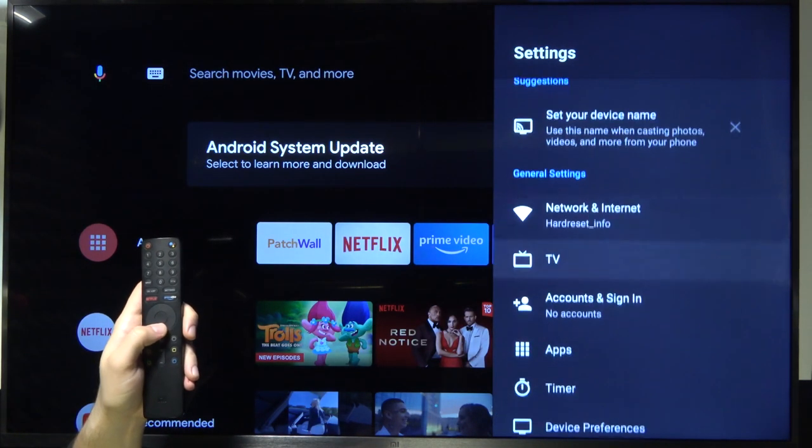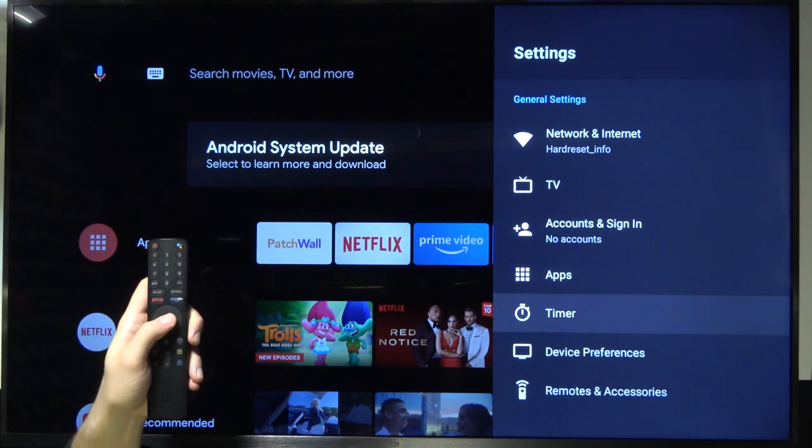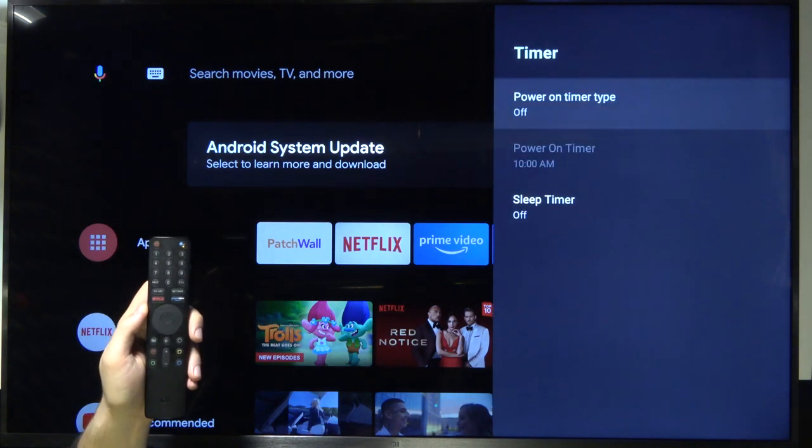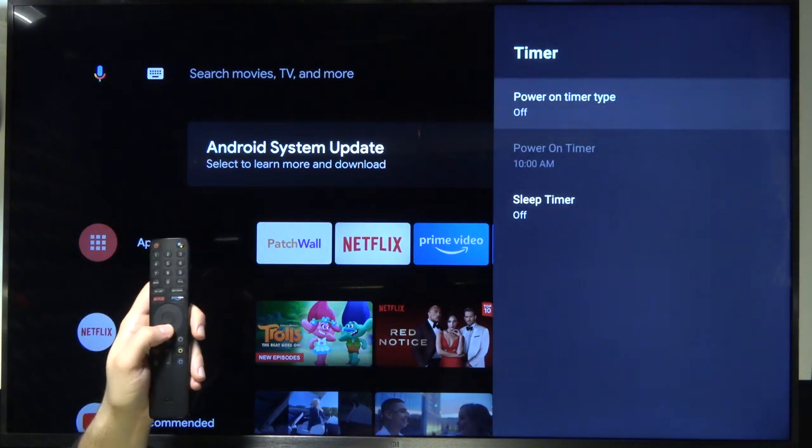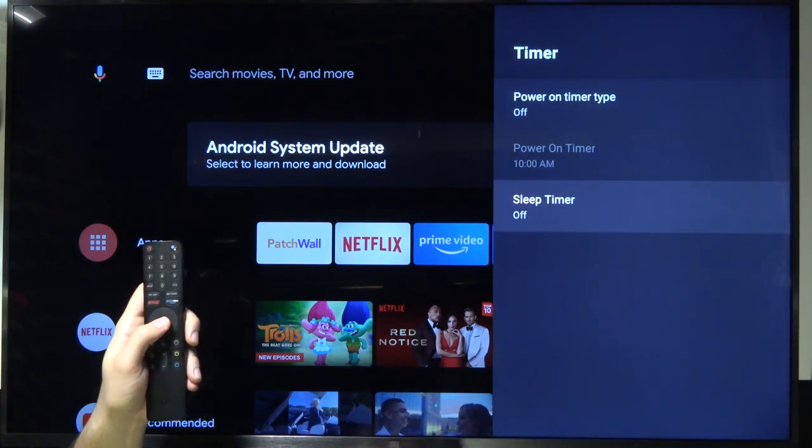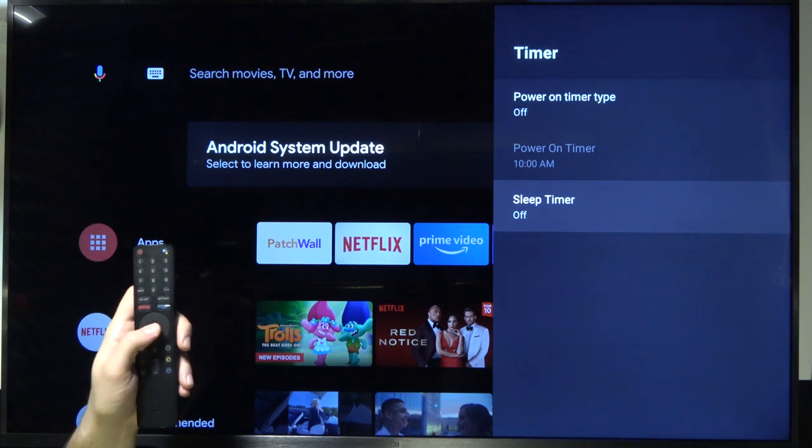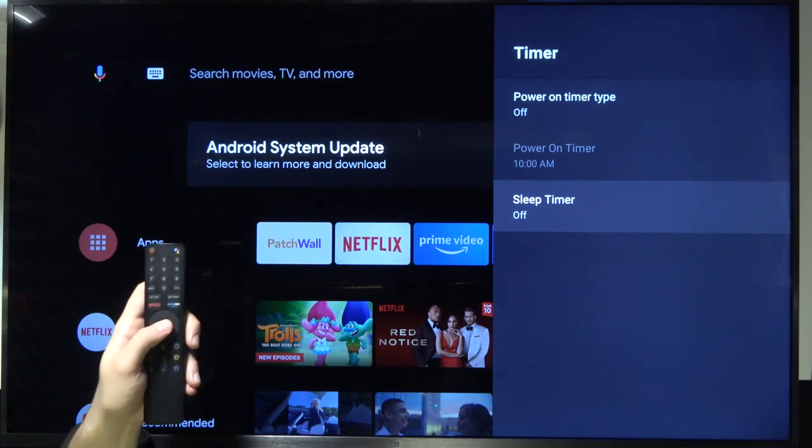Next we have to scroll down to the timer and pick sleep timer. As you can see in my case it's not activated so right now I'm going to turn it on.